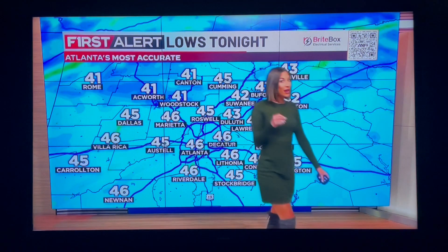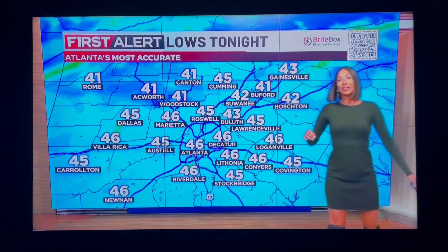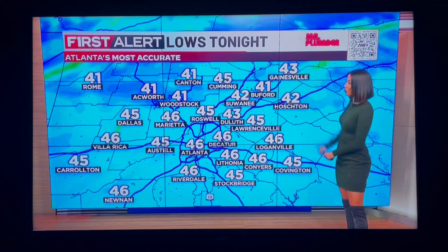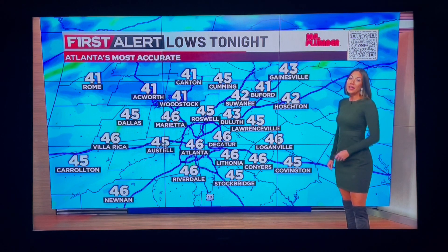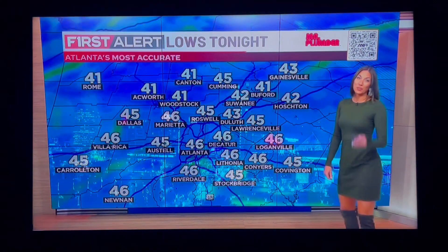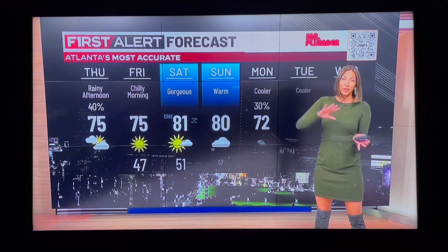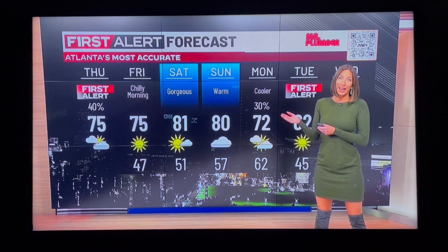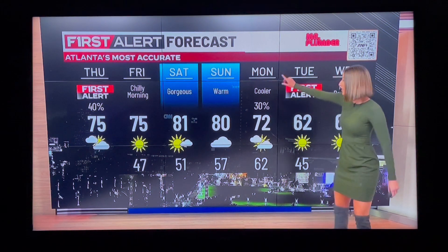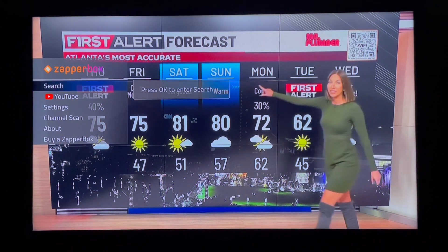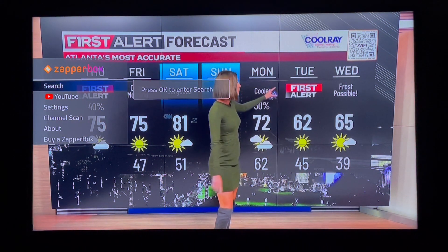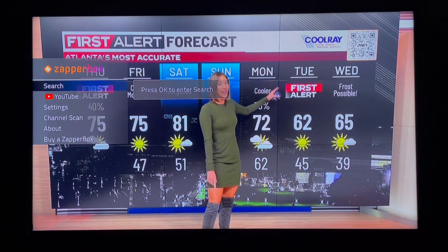Good morning. It's early morning in Atlanta, Georgia. Today I'm going to give you a quick demo of the newly redesigned channel scan page on the Zapper Box. But before we do that, I wanted to mention a couple of things.